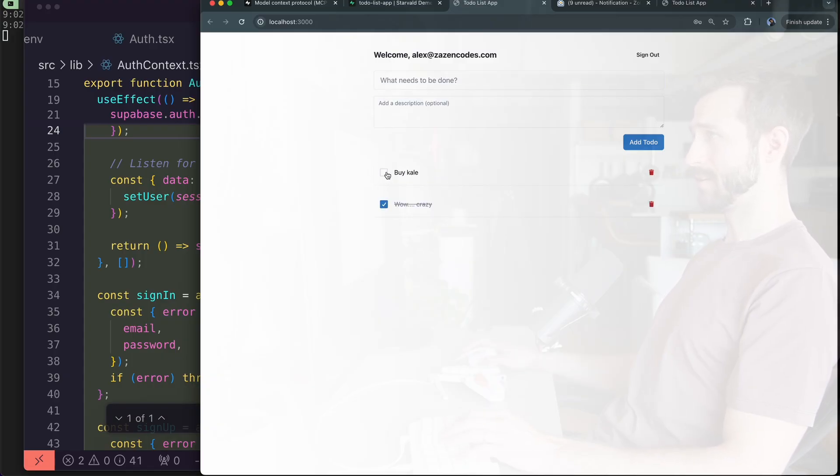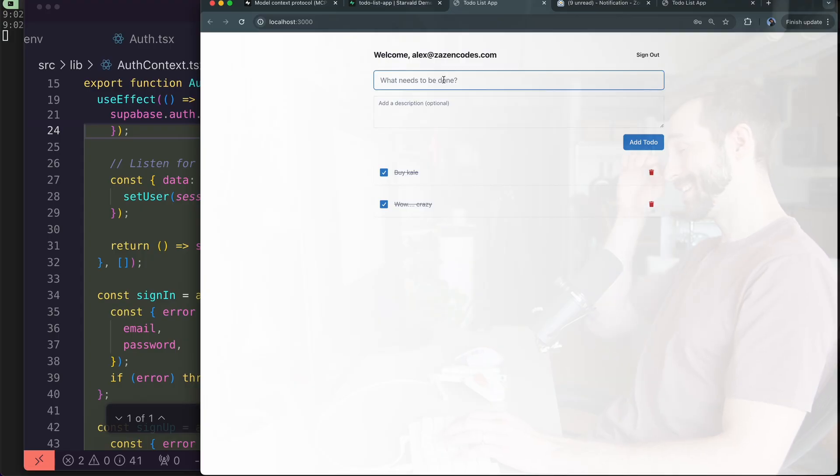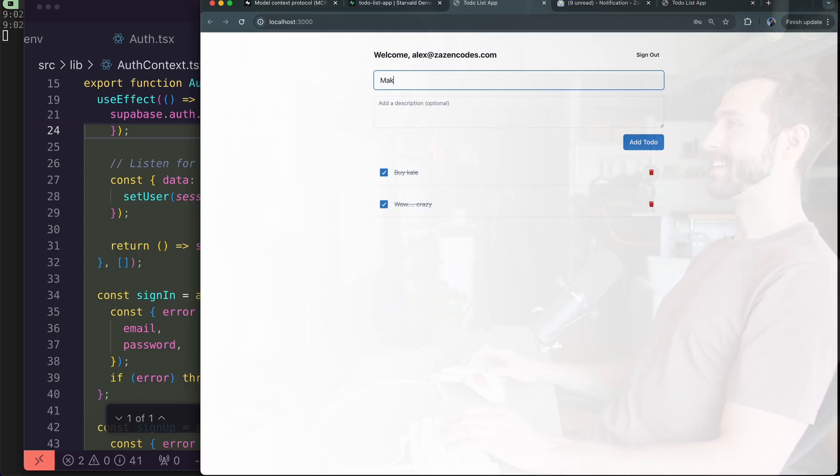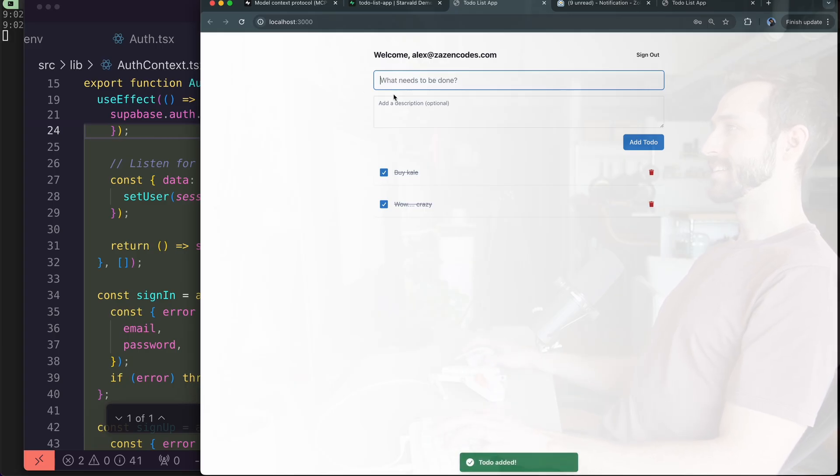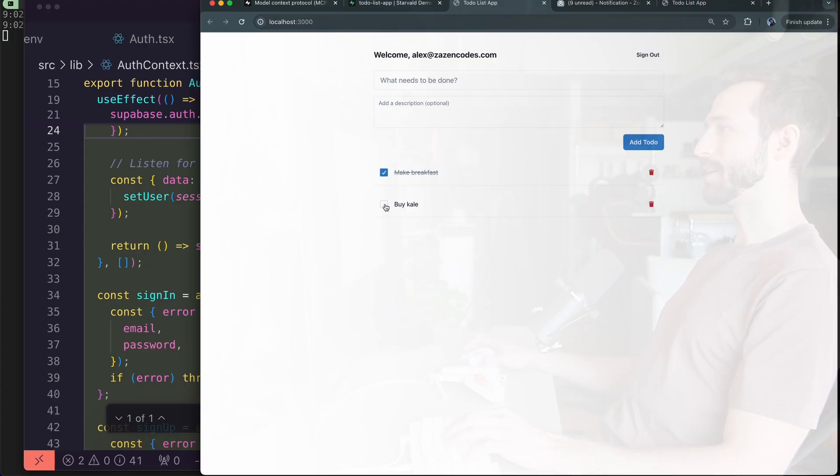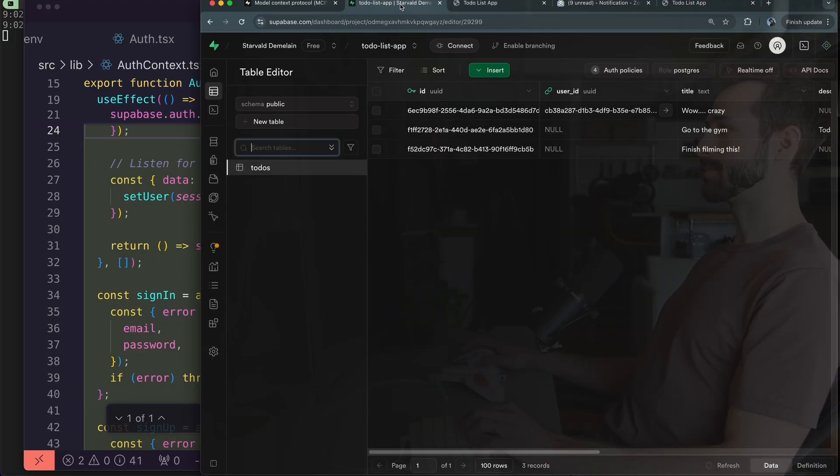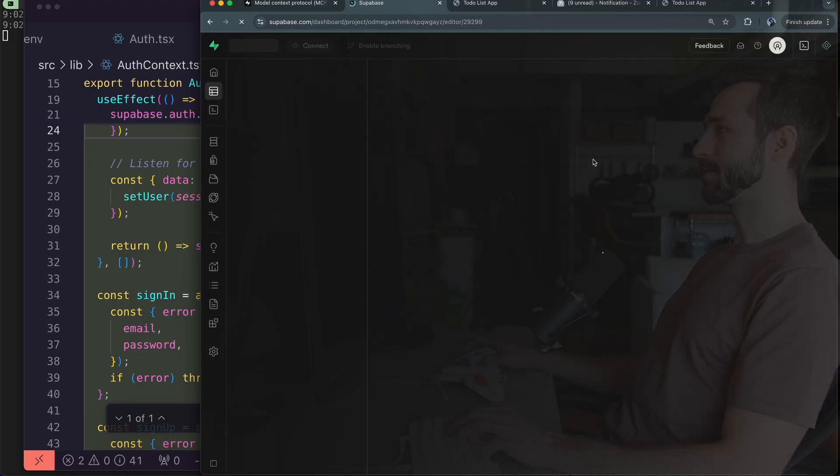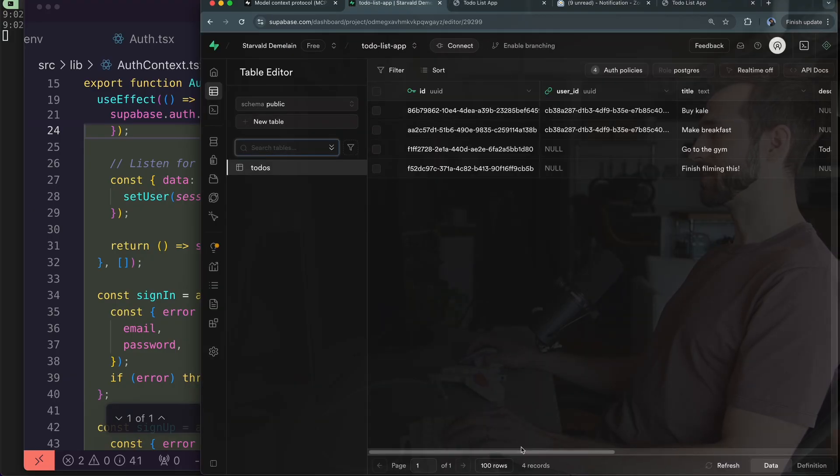What? Oh wow this is nuts. I can check these off. Oh my god. I guess I gotta - oh that's just crazy. This is just insane. Yeah it works great and I guess whenever I check one of these off it's presumably syncing with Supabase over here.